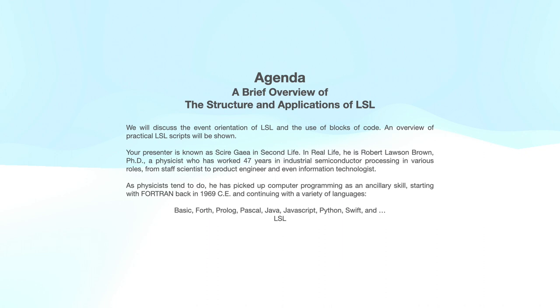Our agenda, it's going to be a fairly brief overview, and we will discuss how it's oriented toward event processing and look at some practical scripts.